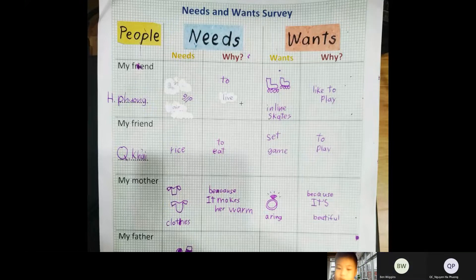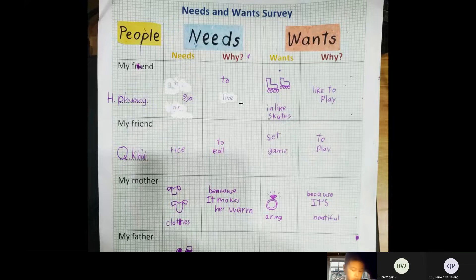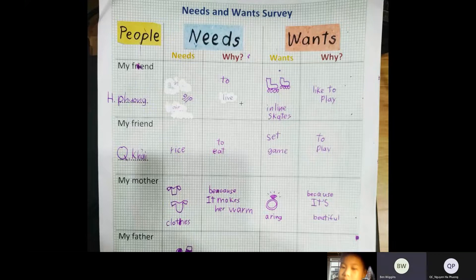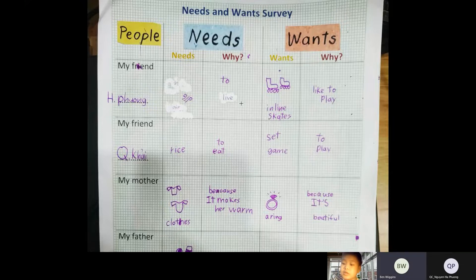A toy. I think needs are more important than wants, because these are examples for why needs are more important than wants: food, air, and water.